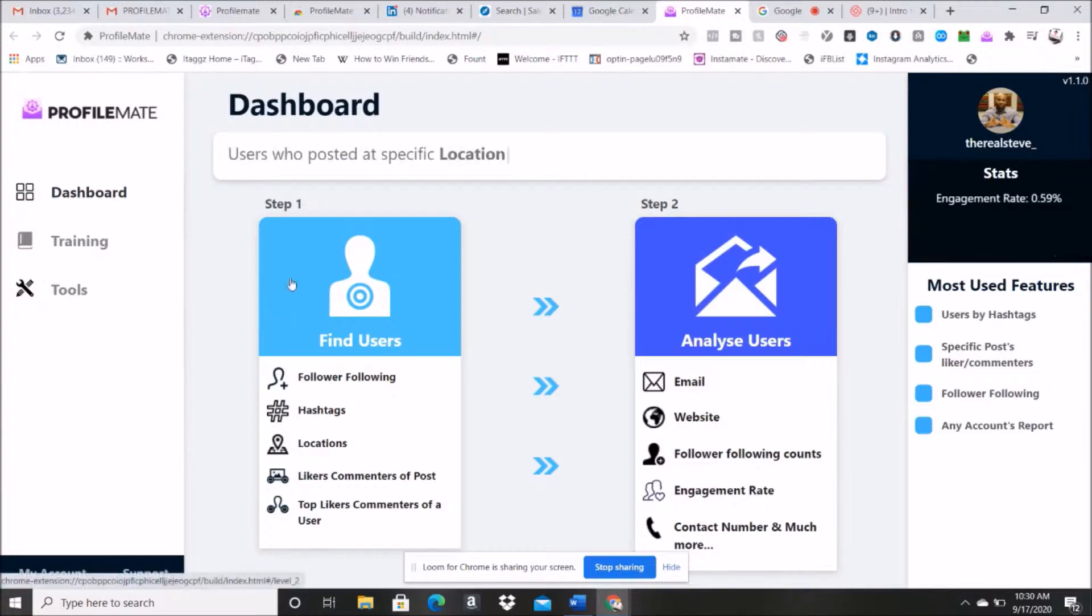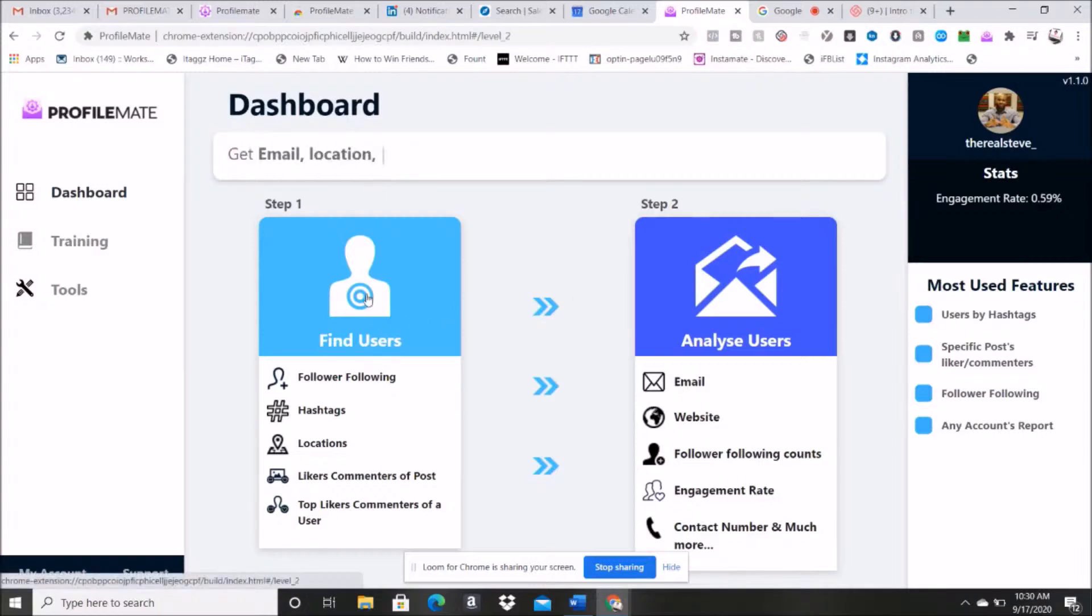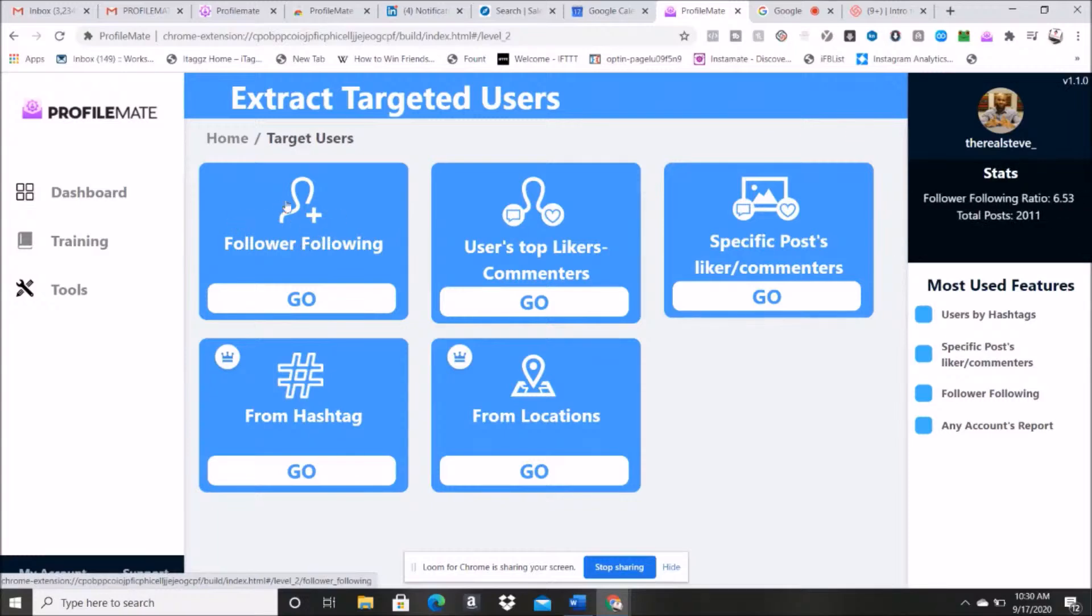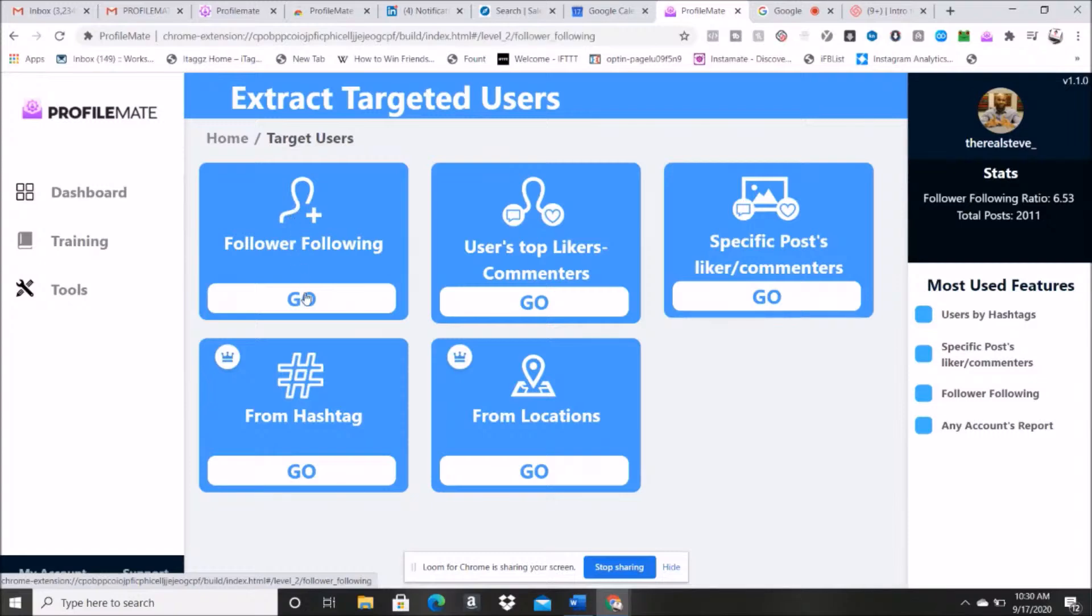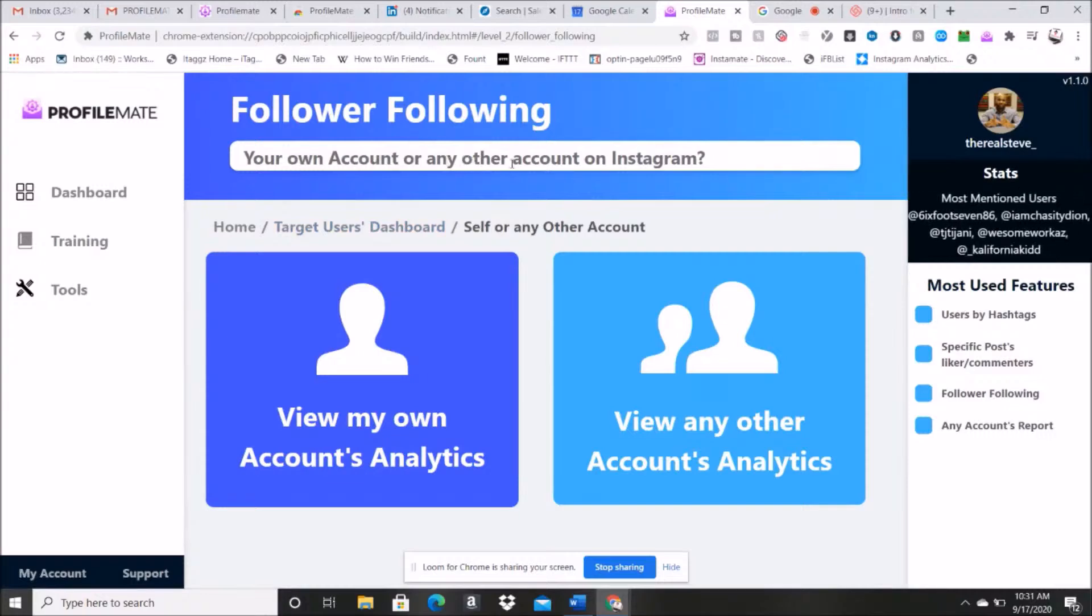So first thing you can do is you want to find users. When you're targeting users, you're going to say a follower or following. So here's what this means. Let's jump here. We hit go and it says you own any, you own account or any other account on Instagram.